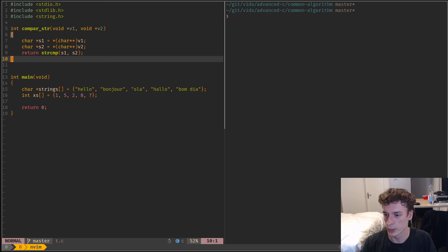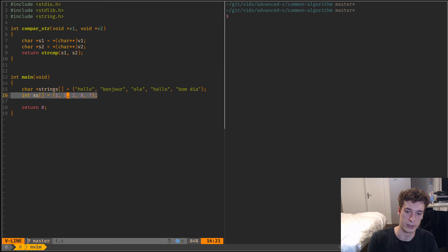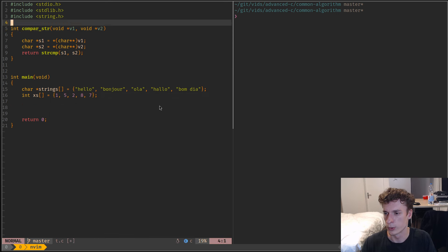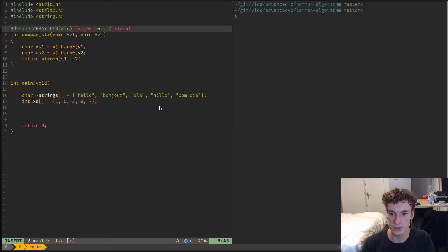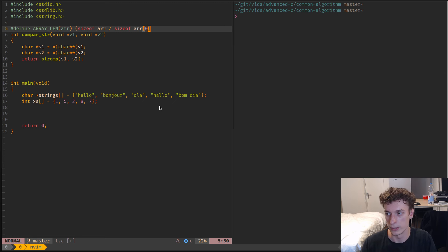So that's the compare function. I already have two small arrays — one of strings and one of integers — to exemplify the functions. I also have a utility macro that computes the length of an array: you do sizeof(array) divided by sizeof the zeroth element. So sizeof gives you the total size of the array and you divide by the size of one element to get the number of elements.